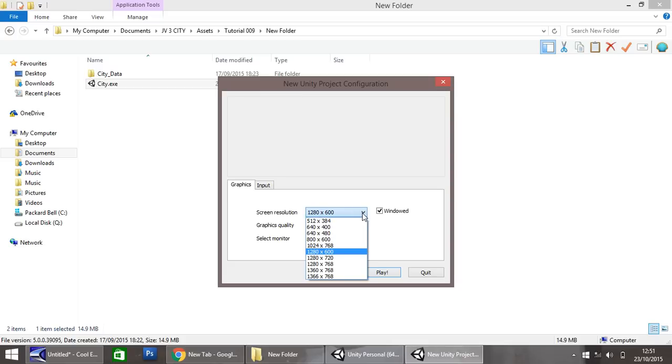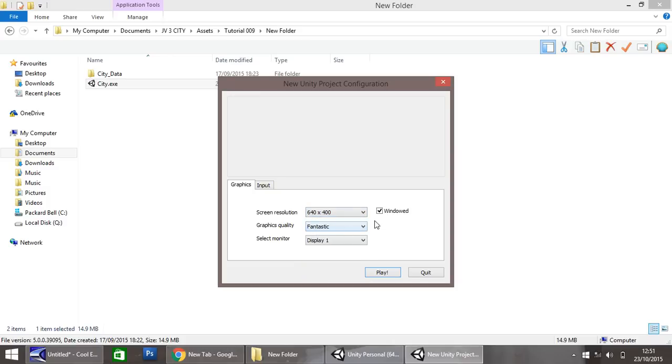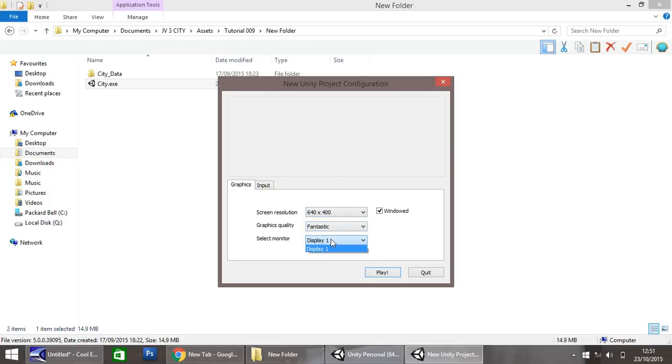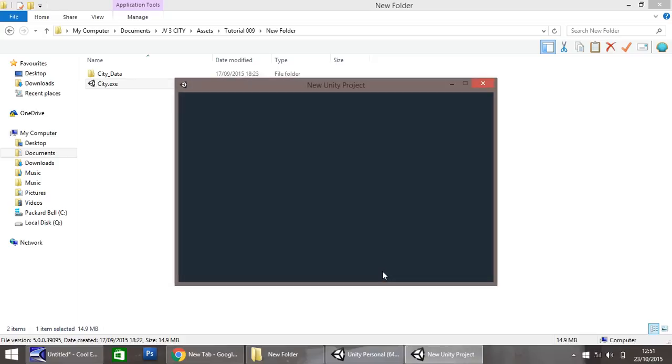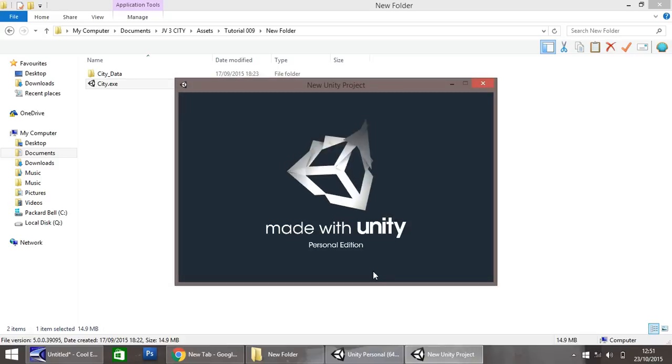I'm going to just choose, let's see, 640x400. I'm going to keep it quite small. But you can choose the graphics quality, and if you have a separate monitor, choose it there. Windowed or full screen, I'm going to keep it windowed. But if you want to tick that, it will do your entire screen in this resolution. So, I'm now going to click the display. You see we have this just here, made with unity.